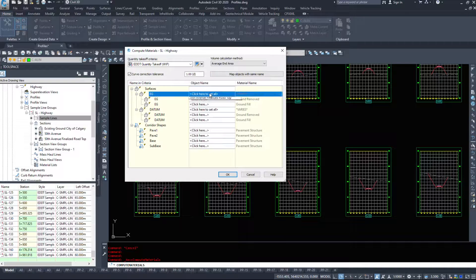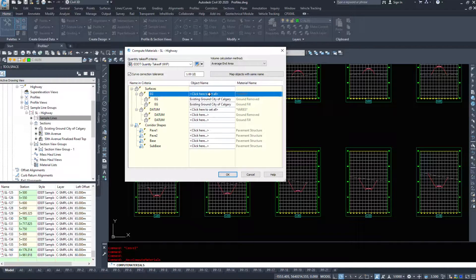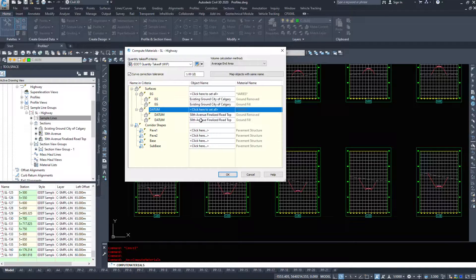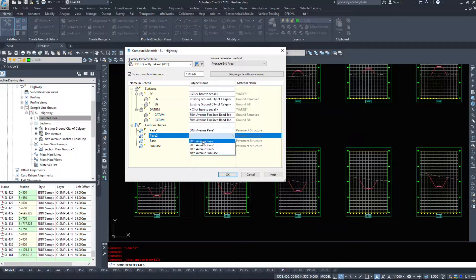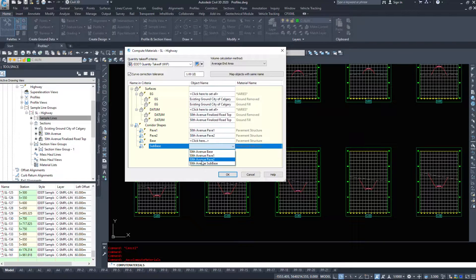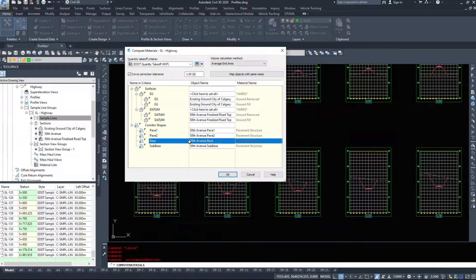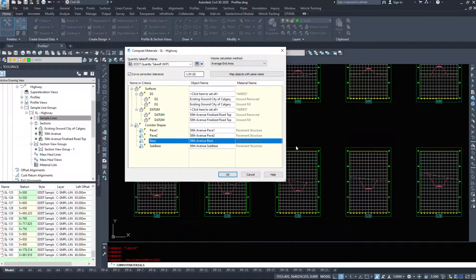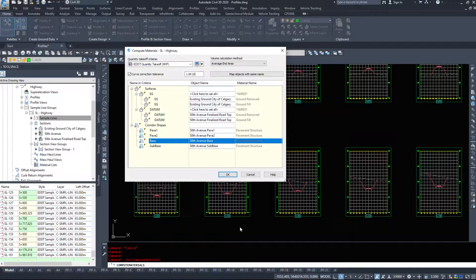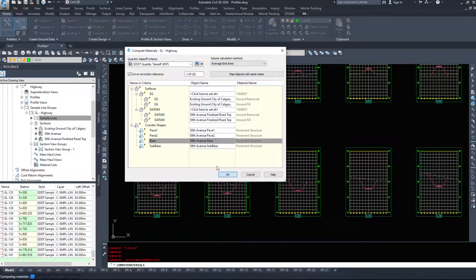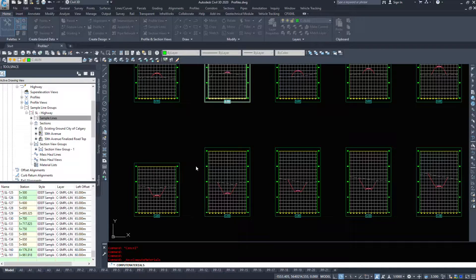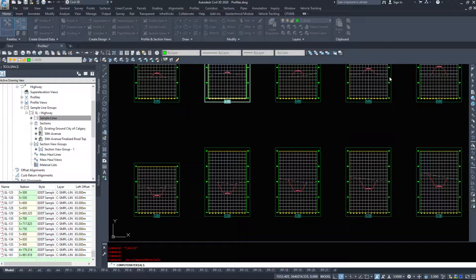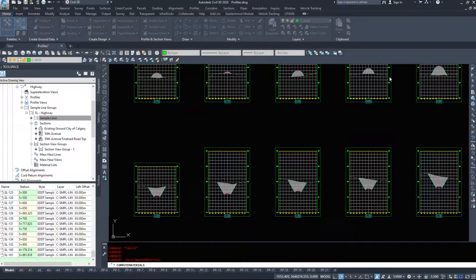And I'm going to click here to set my surfaces. So EG, existing ground, datum will be 50th Avenue finalized roadtop, pavement one will be pavement one, pavement two will be two, sub-base will be that, and base will be that. They're all named from the assembly. This reads off your assembly, so you can get the information from there. I'm going to hit OK, and let civil 3D compute the materials, and it should throw a whole bunch of hatch onto my sections itself, where it calculates the cuts and fills.